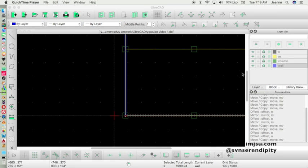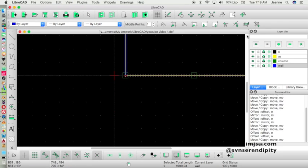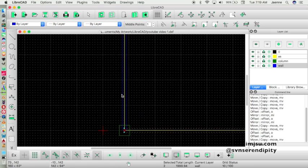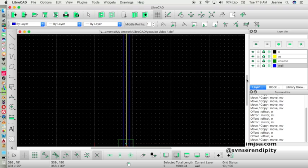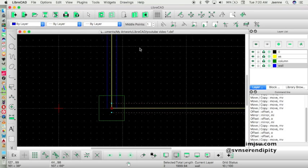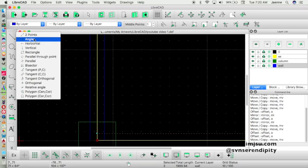Now we will create a door element. For the door element we will use a line or rectangle object and also an arc object. Let's create the door frame first.